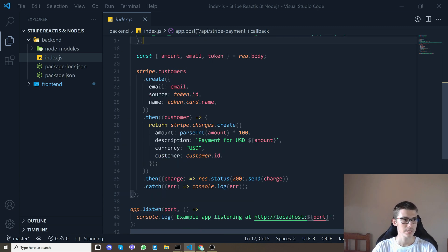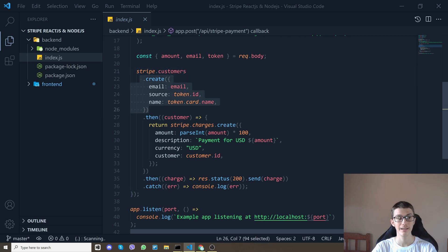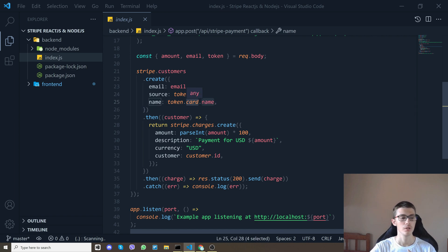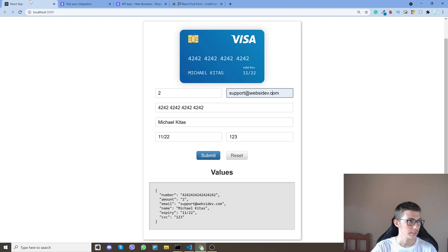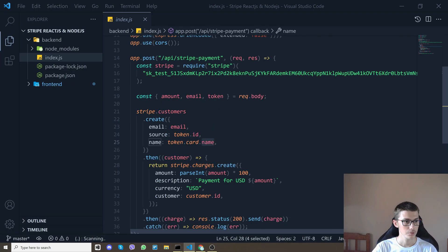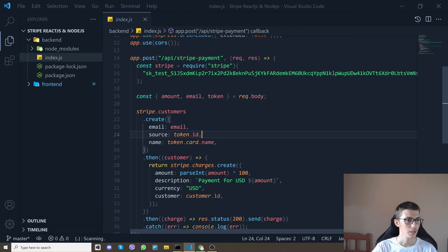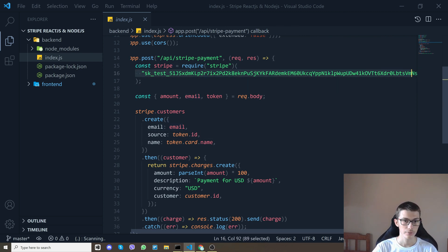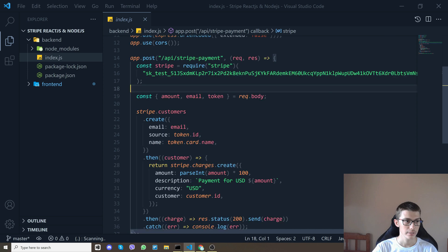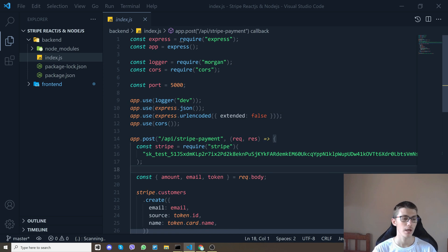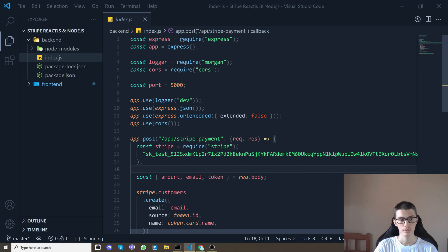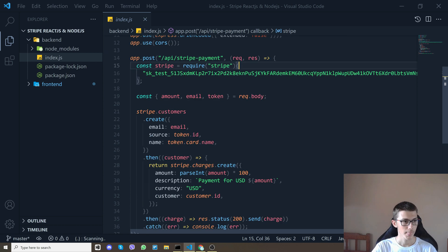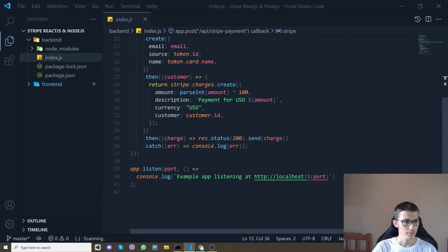And here on the backend what we will do is first of all we say stripe.customers and we create a customer with the token id and the token name and we also give it our email. So here you'll put your own secret Stripe key. Of course I recommend you use dot env file but for simplicity I just put it right here.